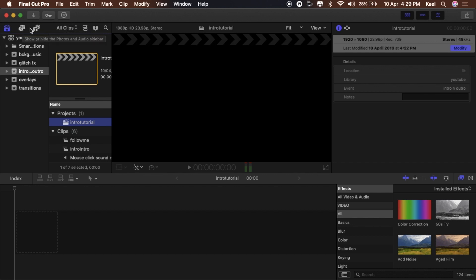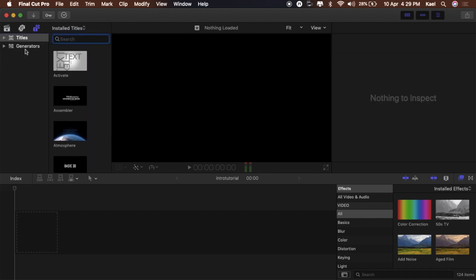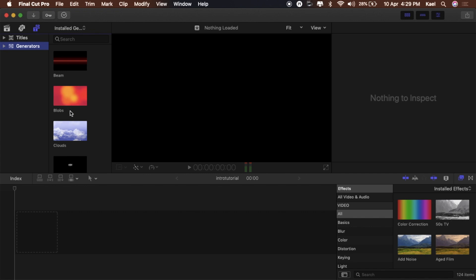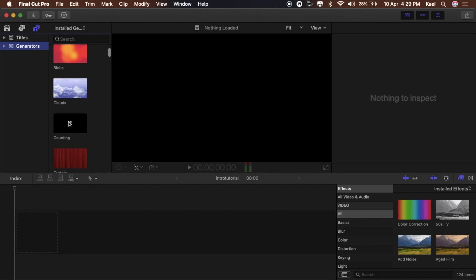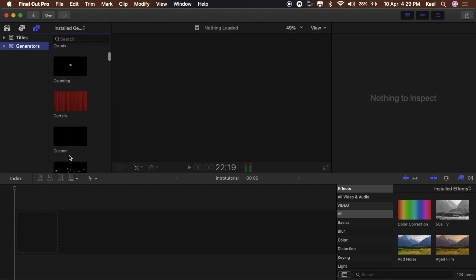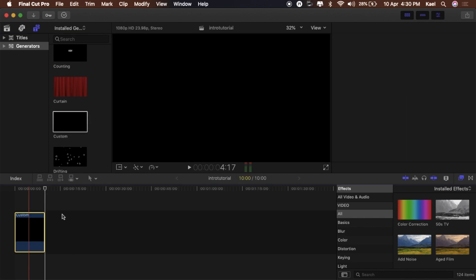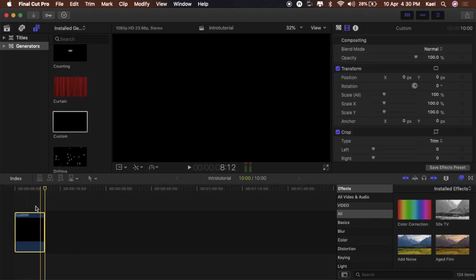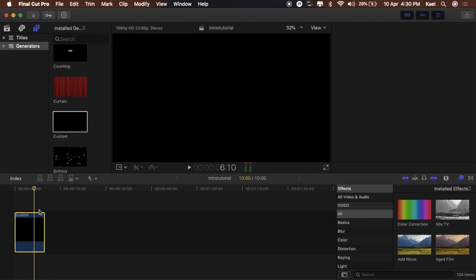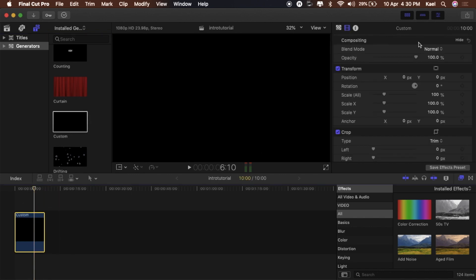First thing you want to do is go into the text section and add a generator — a custom generator. Drag that into the timeline and then change the generator from black to white.